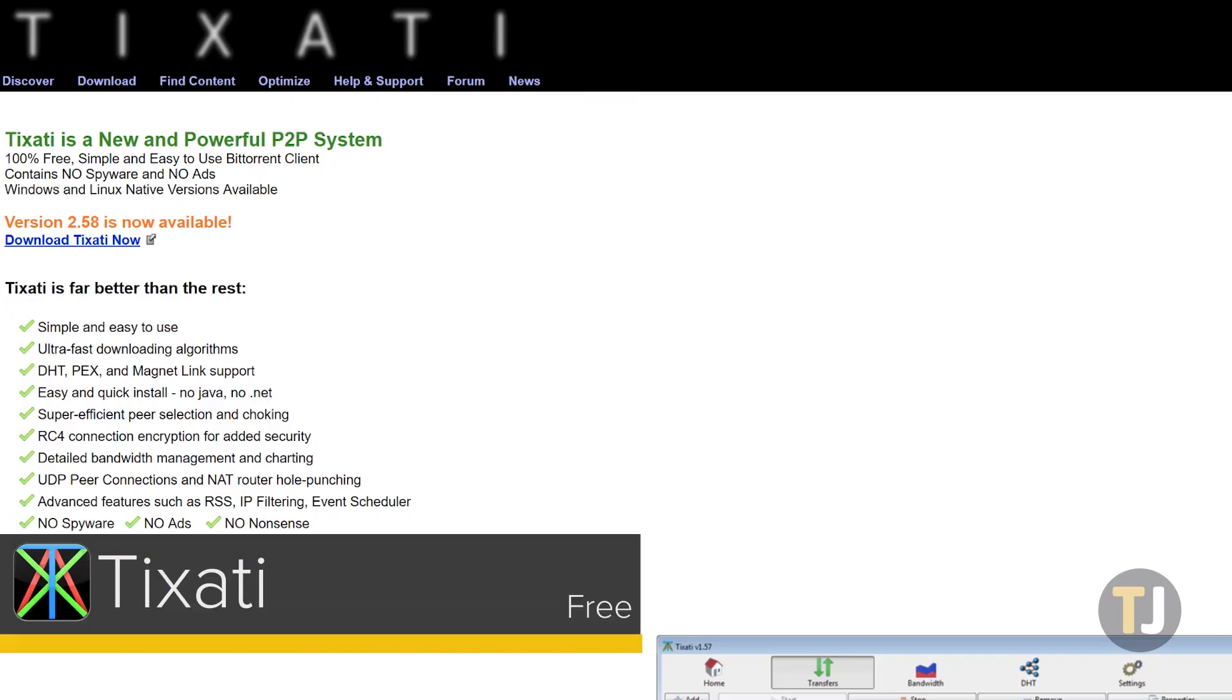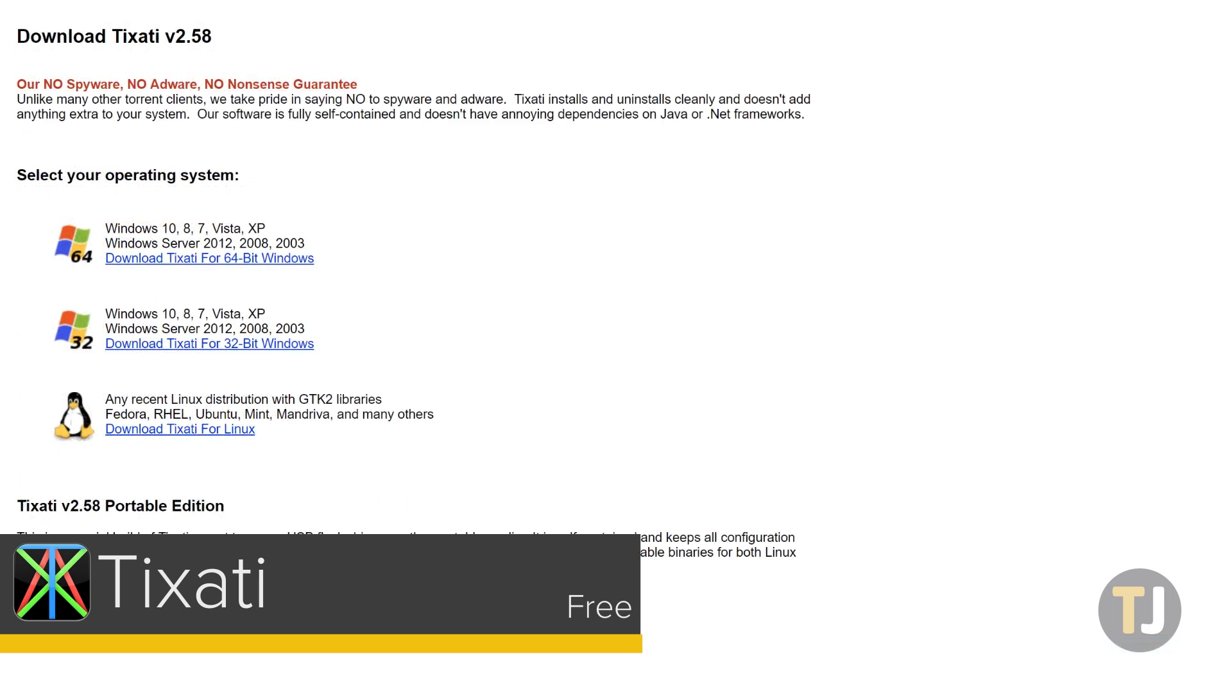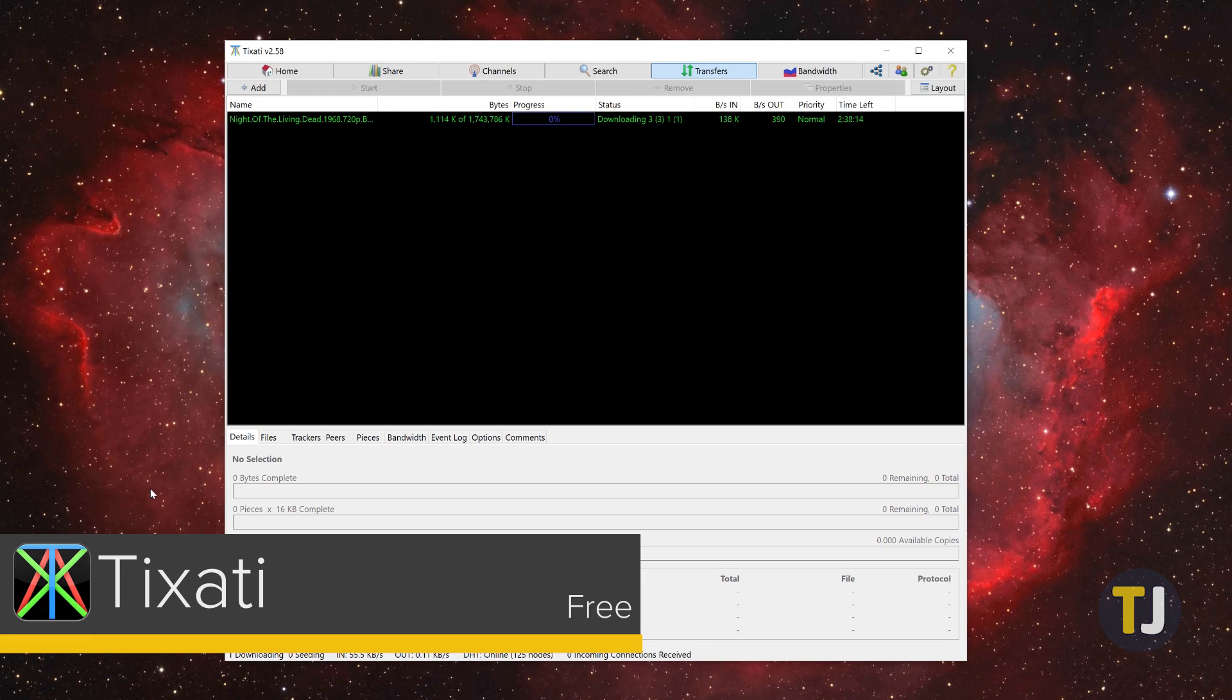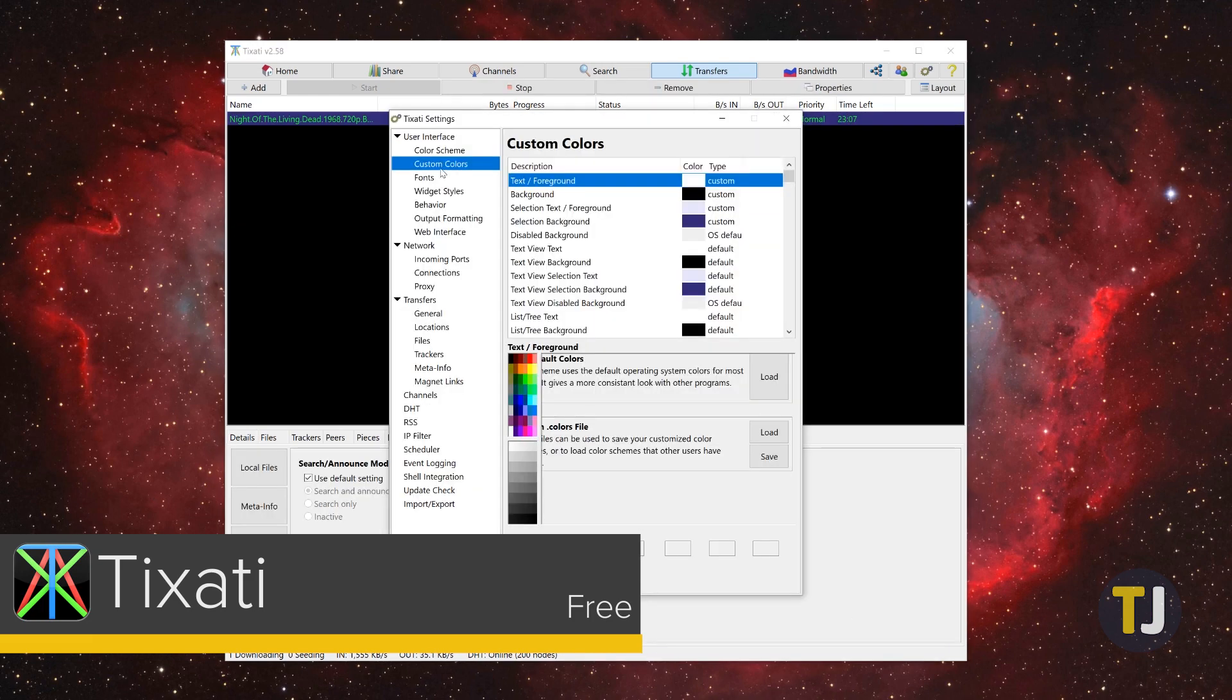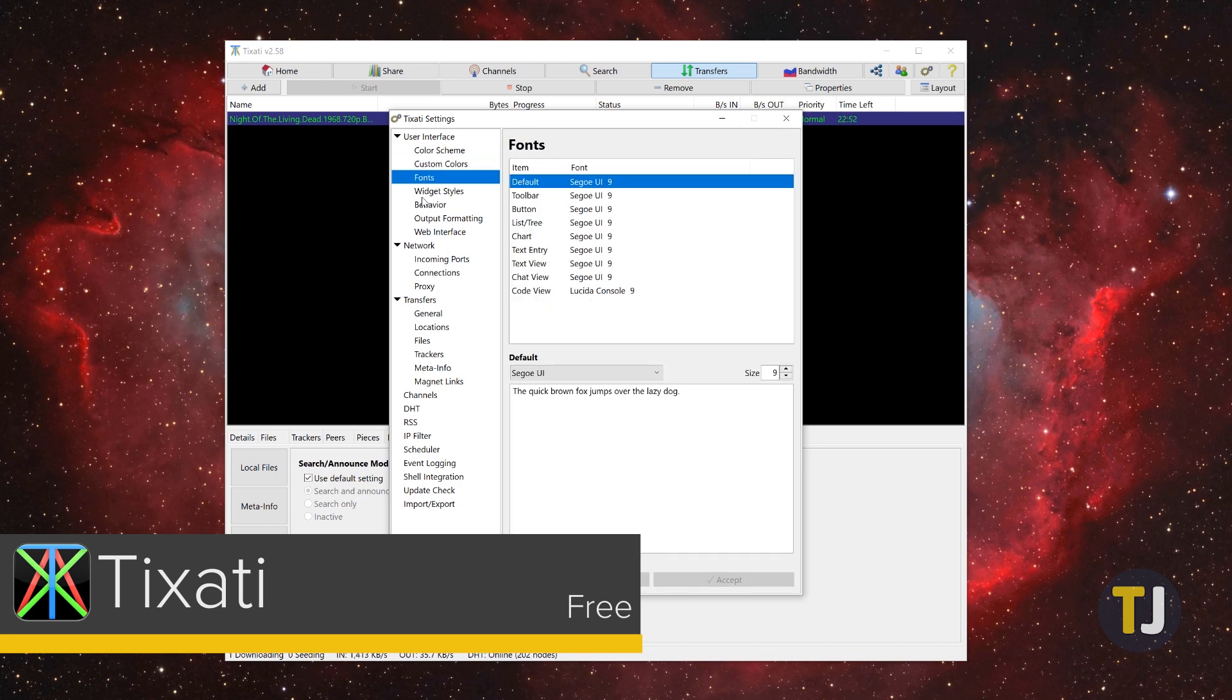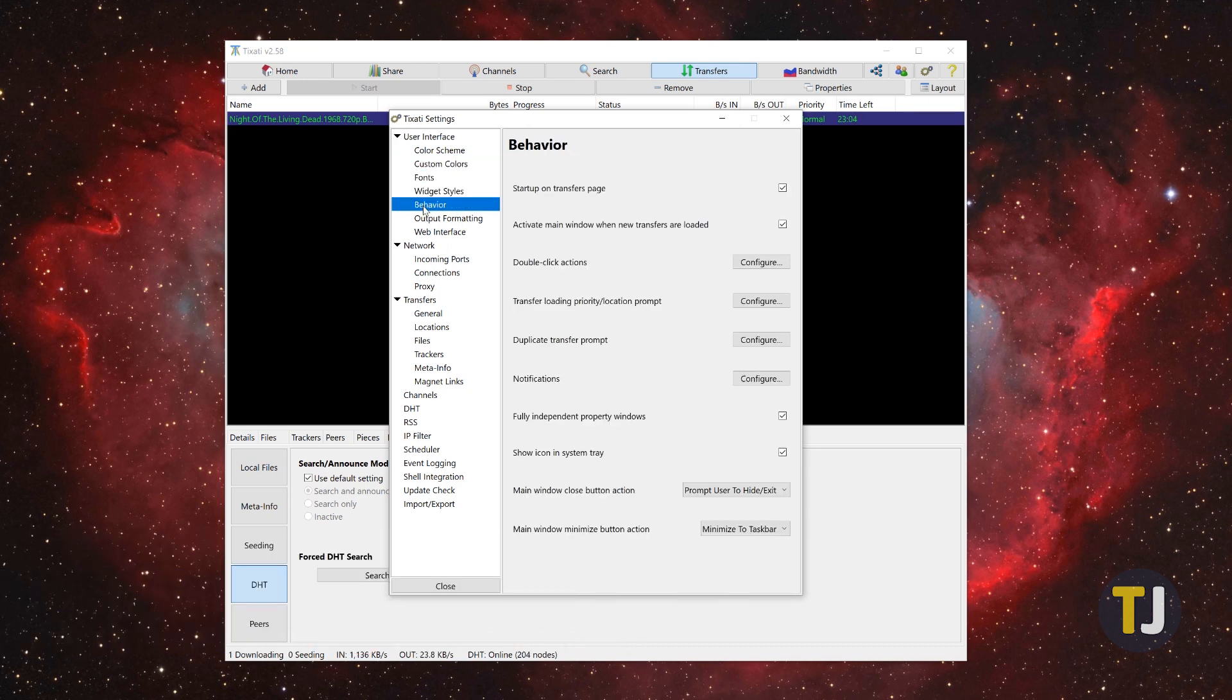Our final pick is Tixati, a BitTorrent client that works on multiple platforms and comes in a portable version to be run off a USB drive. The design is lacking, but the app can be transferred from computer to computer quickly and is developed to run off any kind of storage you may have lying around your house, making it ideal for home or office use. It might not be your mainstay BitTorrent client, but it's a solid choice for anyone looking for a portable release.